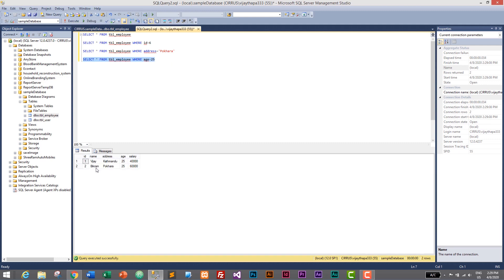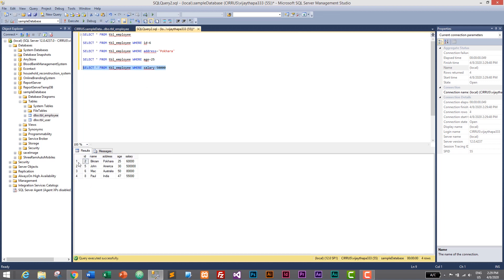We can also use greater-than, less-than, and not-equal-to operators. Let's try: SELECT * FROM tbl_employee WHERE salary > 50000. Execute it — there are four employees whose salary is greater than 50,000. Changing to salary > 70000 gives two employees. It turns out some salaries are actually 500,000 — Zon from America and Mac from Australia have higher salaries as international employees.